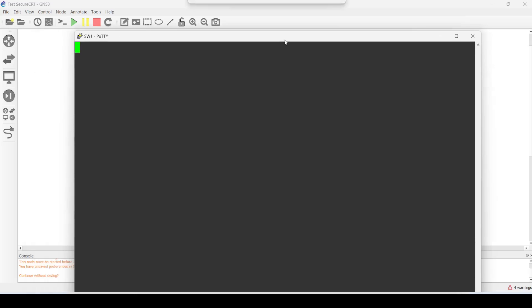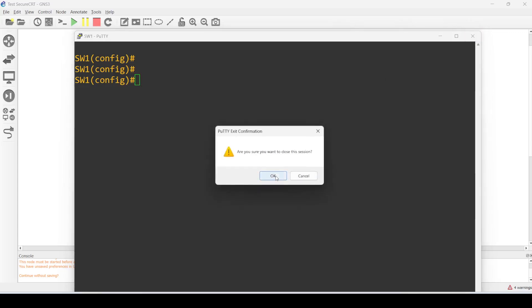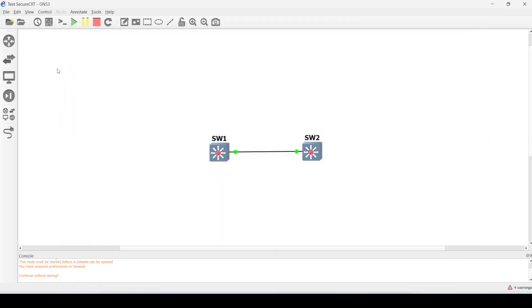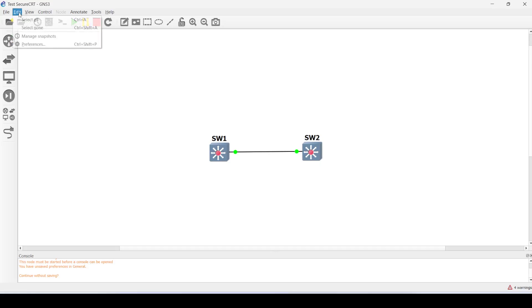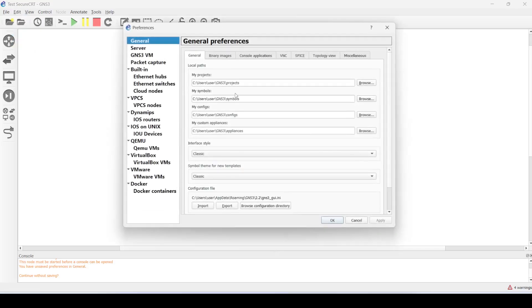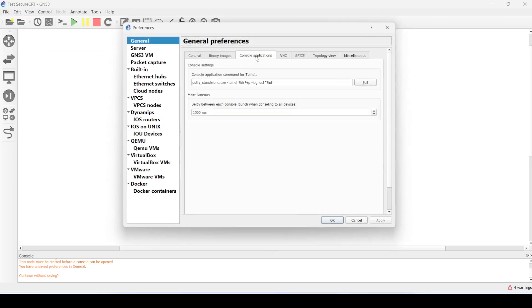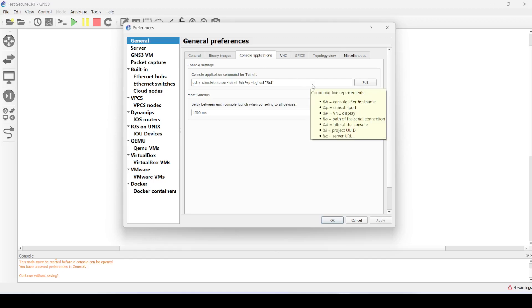If you want to use Secure CRT, we go to Edit, Preferences. Console applications - you can see console applications instead of terminal.